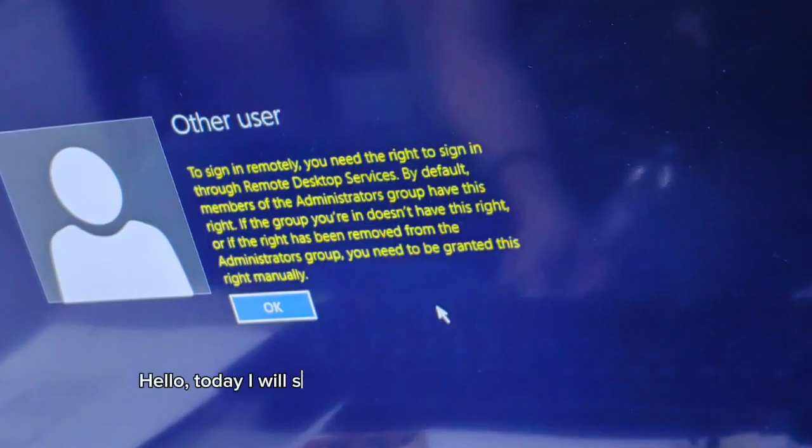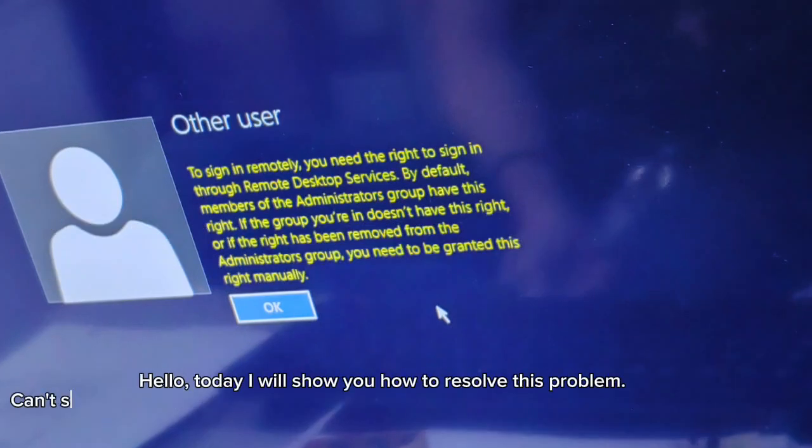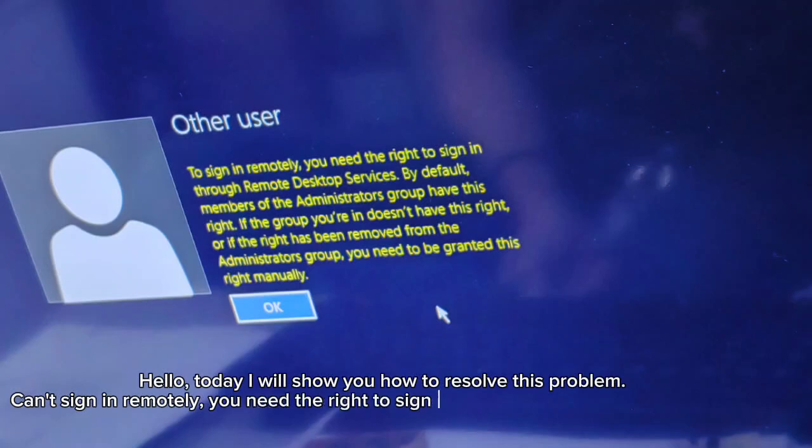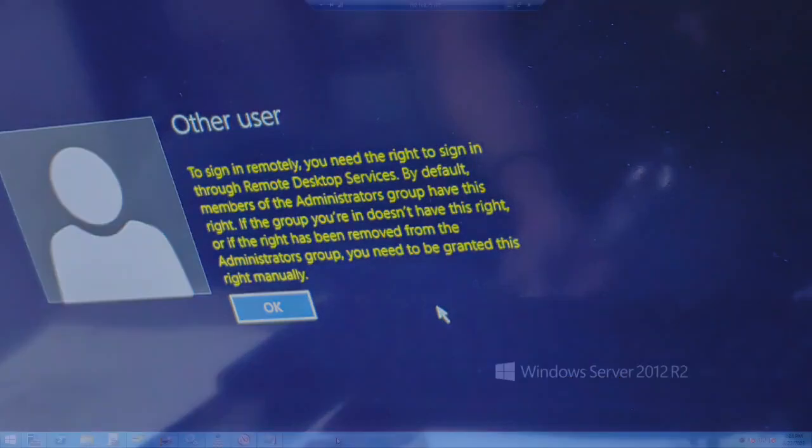Hello, today I will show you how to resolve this problem. Can't sign in remotely, you need the right to sign in through remote desktop services.